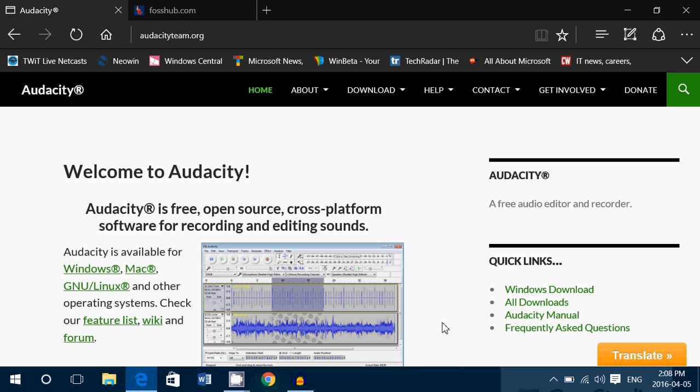Audacity is a pretty complete home studio in your computer. It's easy to use if you just do basic recordings, but if you want to learn more, you can actually add a lot of stuff.